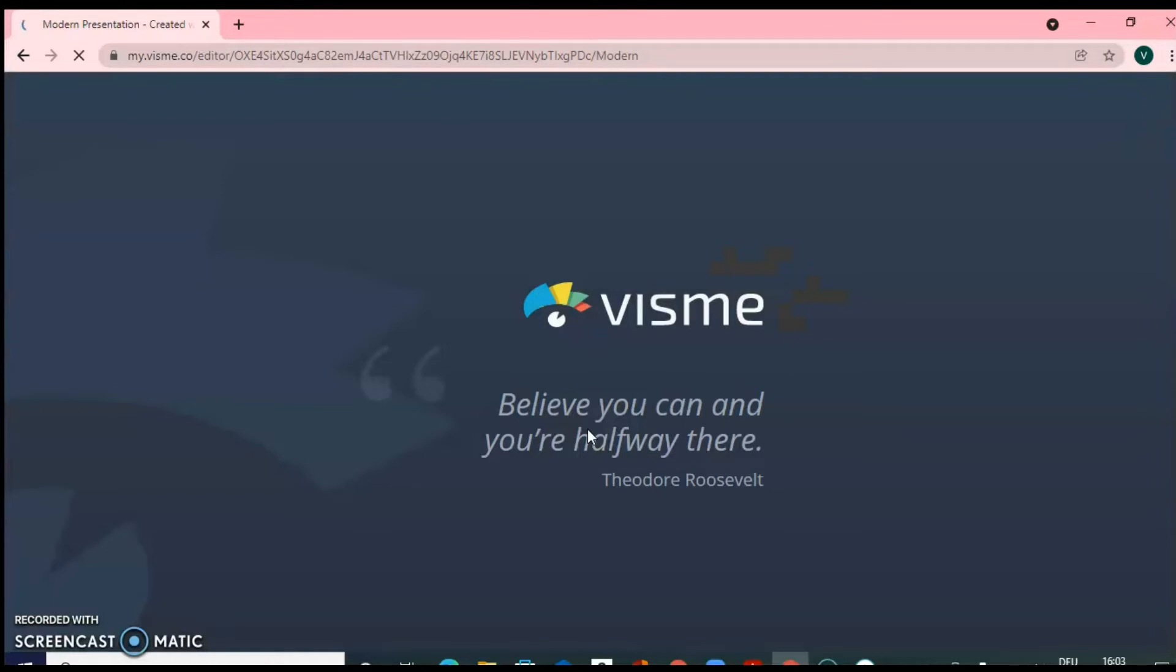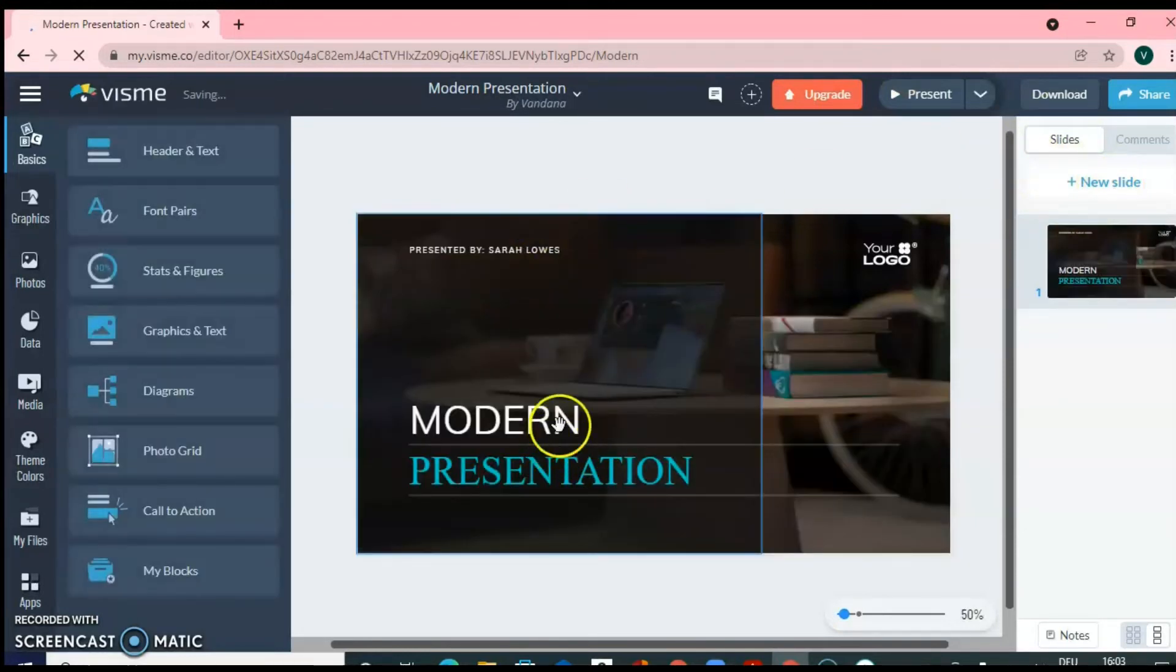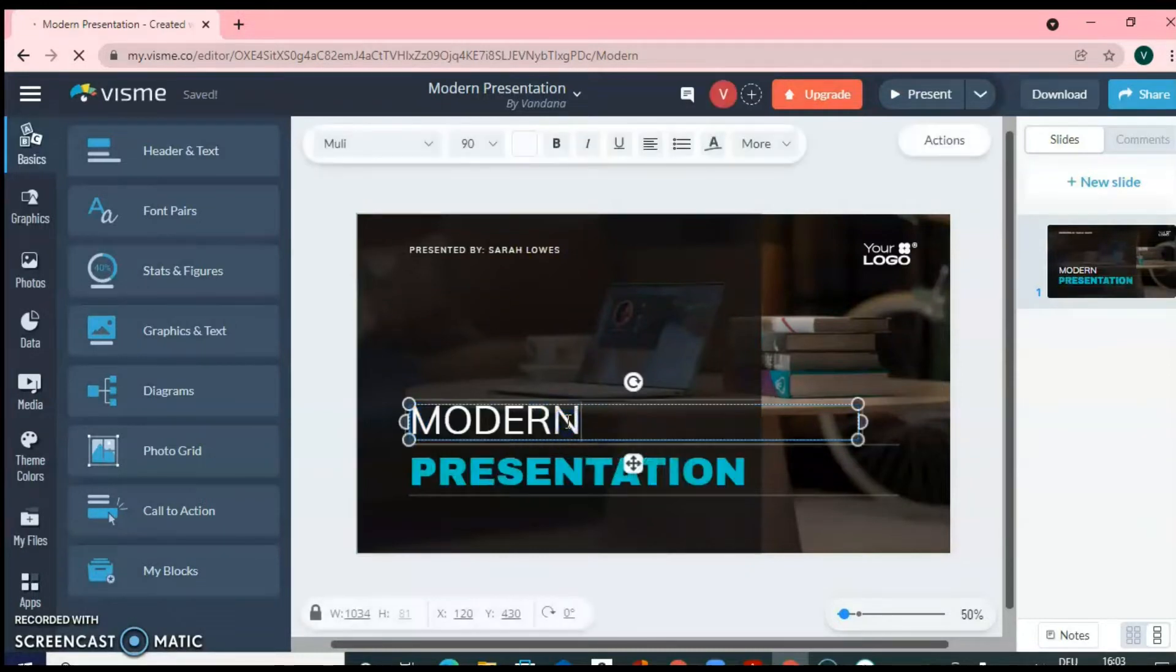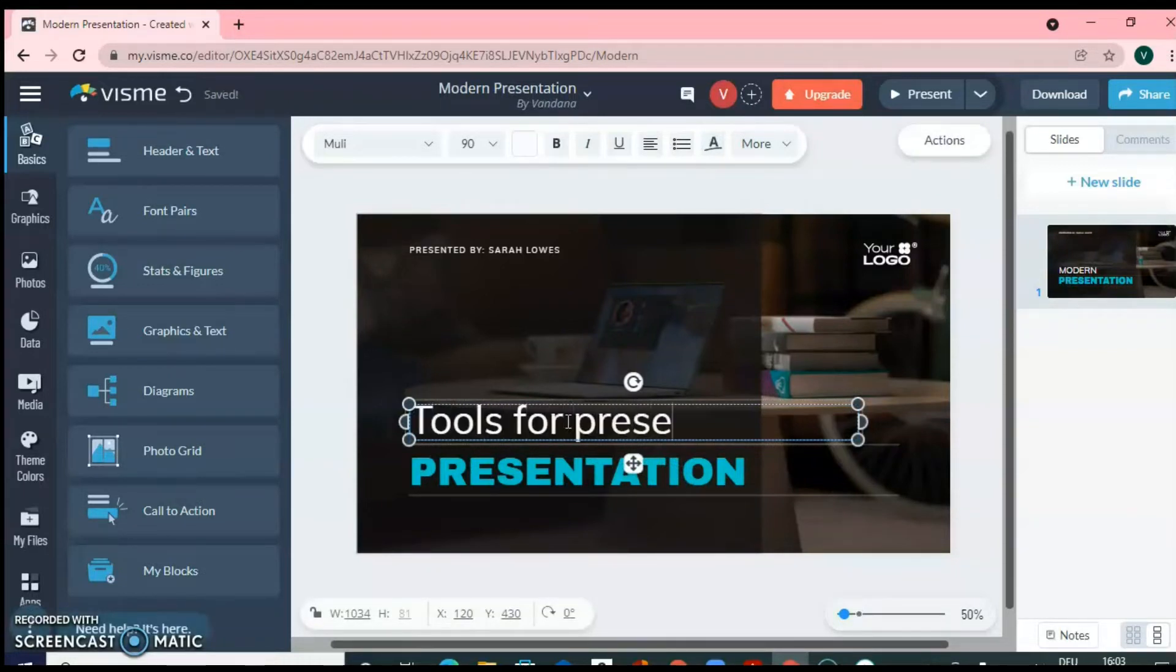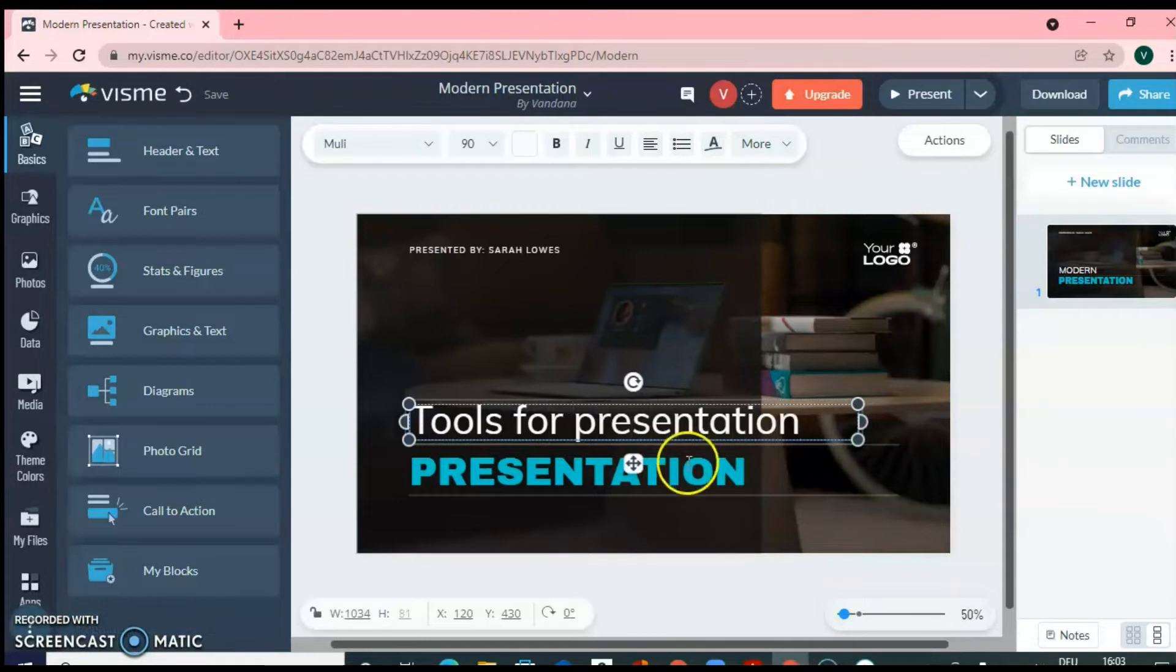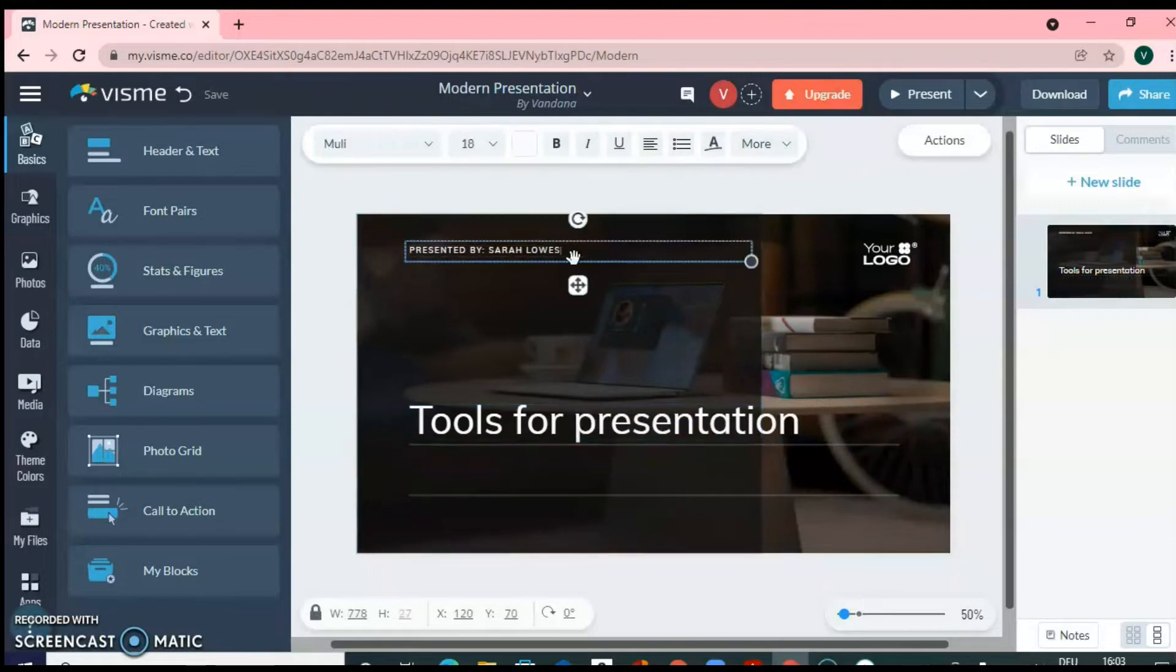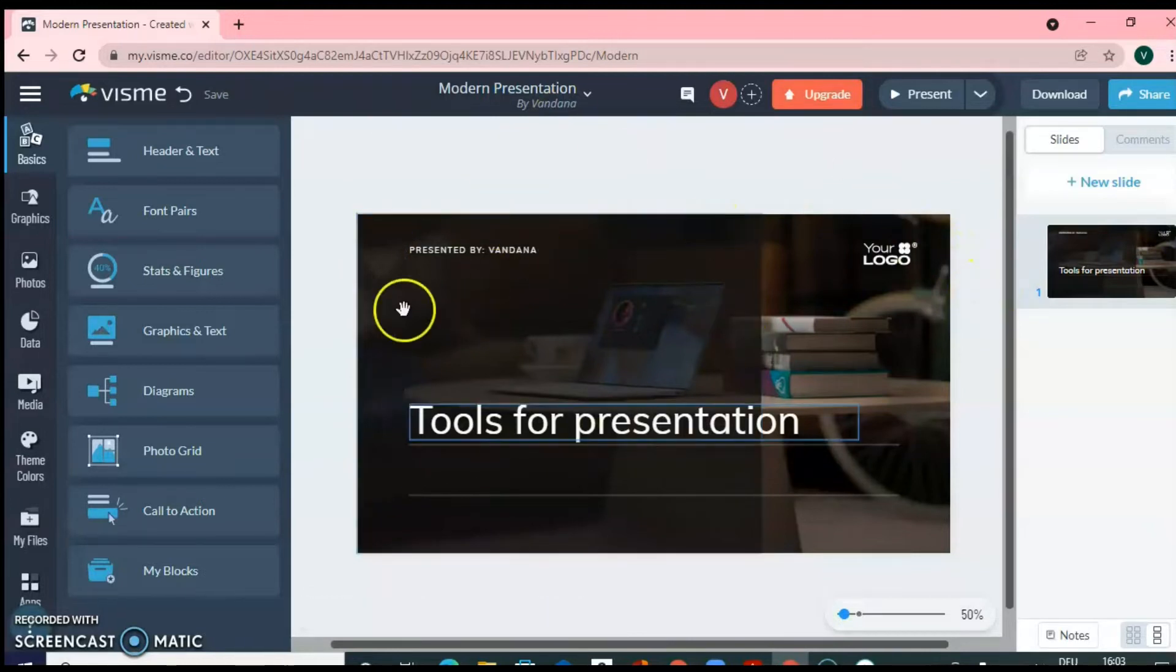The beauty of these templates is main text is editable. You need to just double click on that text and type whatever you want. For example, tools for presentation because this is my heading. I will remove this presented by you can add your name. So this will be your first slide.